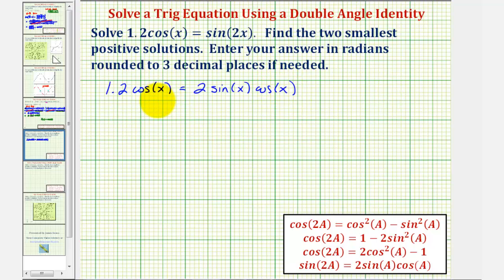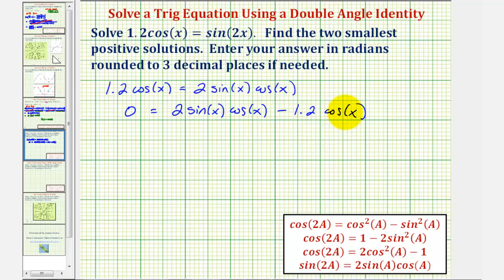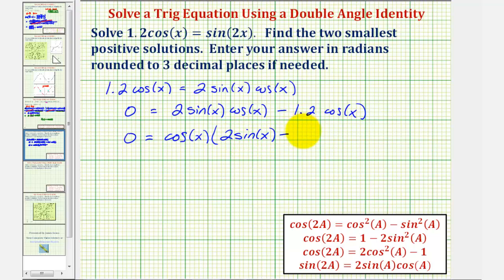Notice how both terms contain a factor of cosine x, so we'll set this equal to zero and factor. We subtract 1.2 cosine x from both sides, which gives us zero equals two sine x cosine x minus 1.2 cosine x. Now we factor out cosine x, which gives us zero equals cosine x times the quantity two sine x minus 1.2.